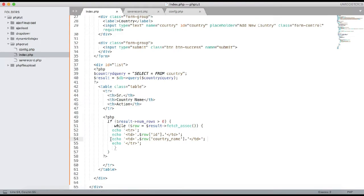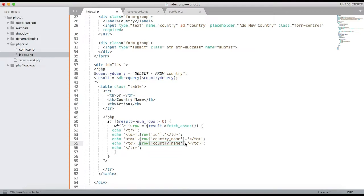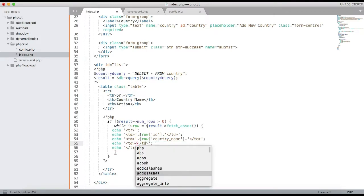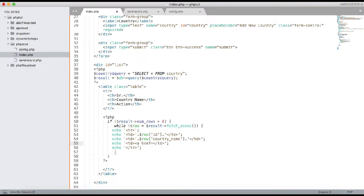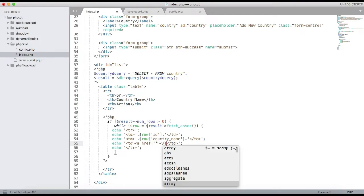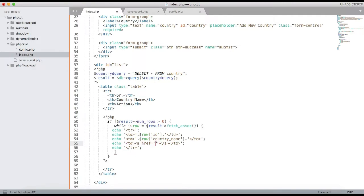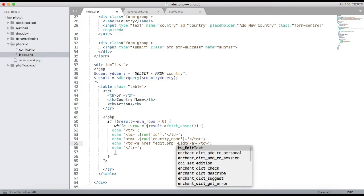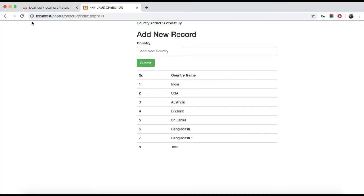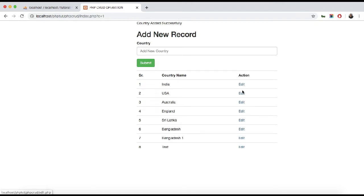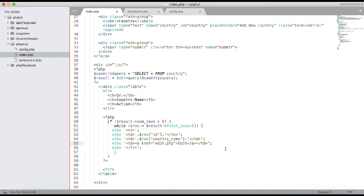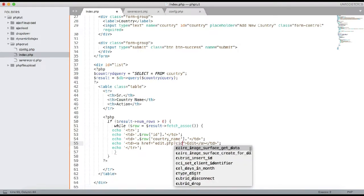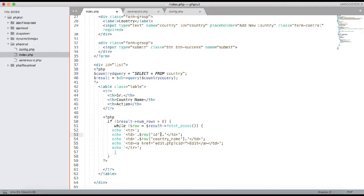Add one more td inside the while loop containing an anchor tag: <a href='edit.php?cid=<?php echo $row['id']; ?>'>Edit</a>. Refresh and you can see the action column with the edit link, and the URL shows edit.php?cid=1, edit.php?cid=2, and so on with the country ID passing correctly.